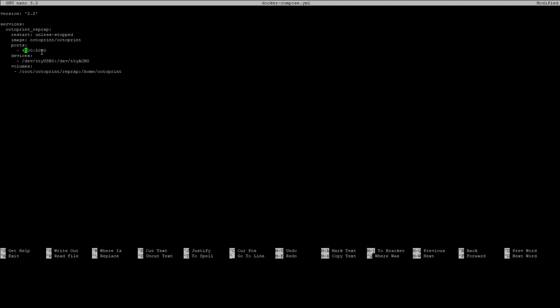So this is basically saying that port 4000 on our host device, in this case the orange pi, corresponds to port 5000 on the inside of our docker container. So whatever we try to access on port 4000 on our orange pie will correspond to port 5000. It's like port forwarding when you're using a router. Likewise we have our device layout here. So there is the /dev/ttyUSB0 and then colon. This is how it's, the /dev/ttyACM0 is how it's going to be identified inside our docker container and that's how octoprint will see the device.